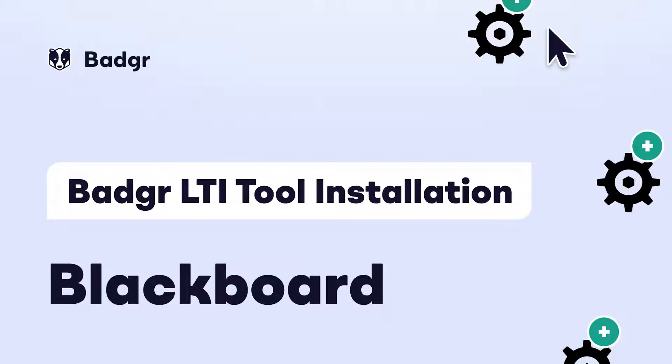With the Badger LTI, you can integrate your instance of Badger with your organization's instance of Blackboard to seamlessly connect your learner's experiences to your digital badging program.